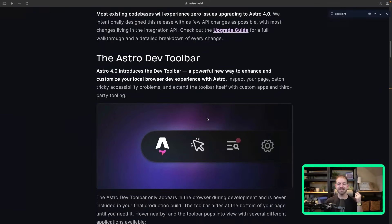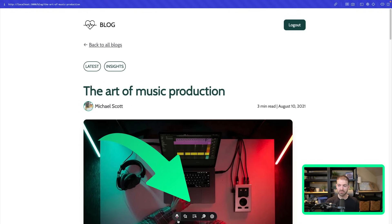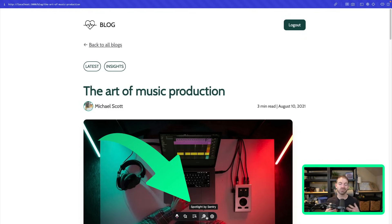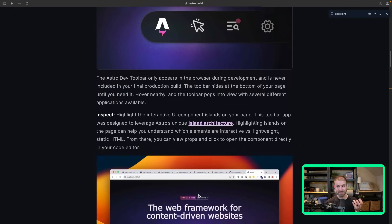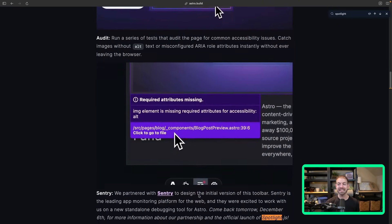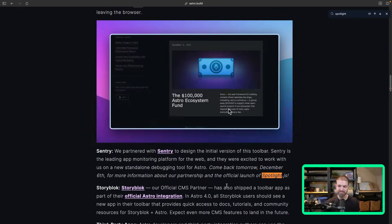I have a video on Astro 4.0 if you want to check that out. But one of the really big things that I'm most excited about is the Astro Dev toolbar. If we look at this running application, it's a toolbar on your application that you can load different things onto, and different companies can create their own plugins. Sentry was the first to create a plugin — this is the Spotlight plugin, which we'll talk about today.